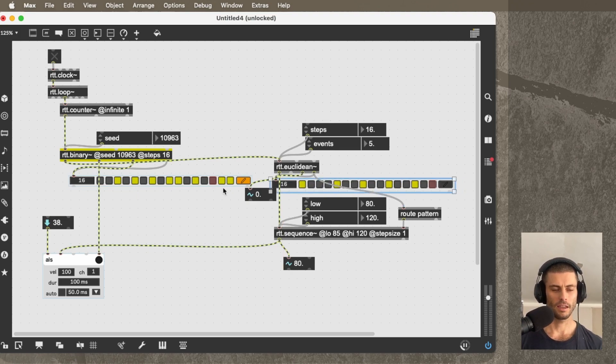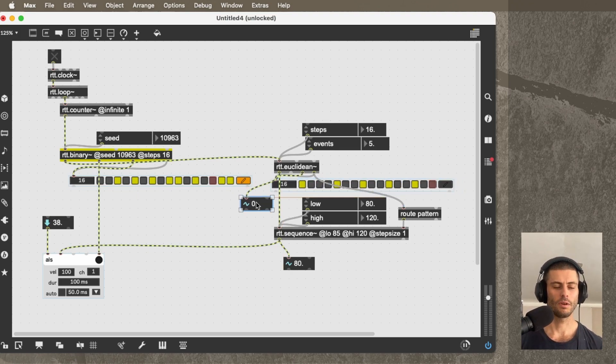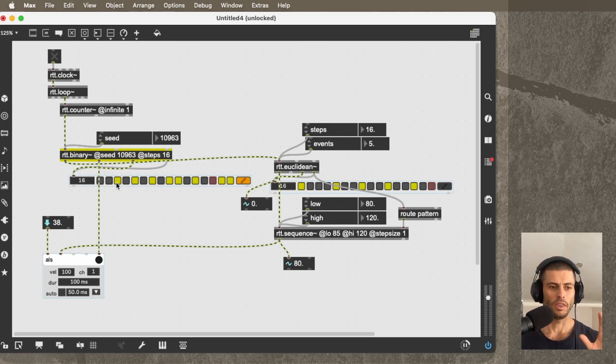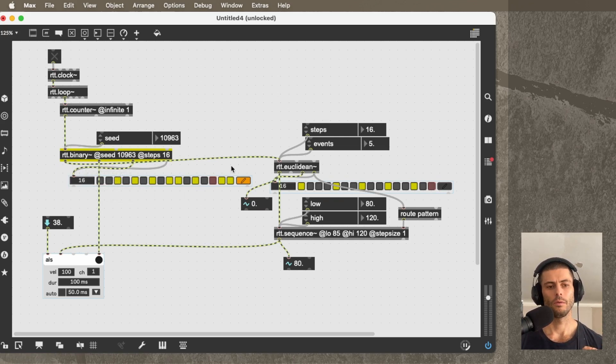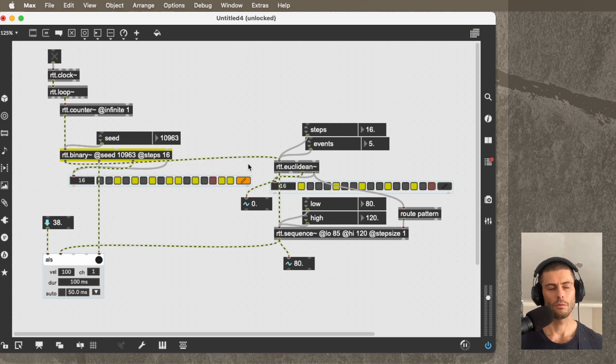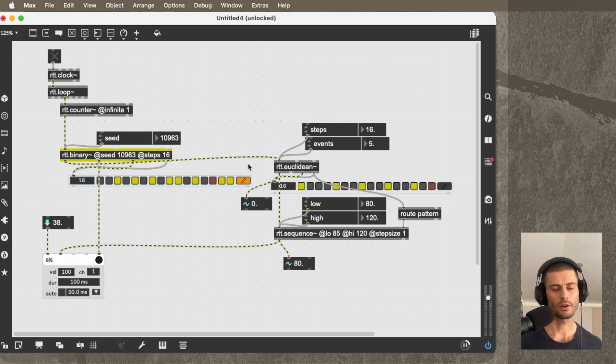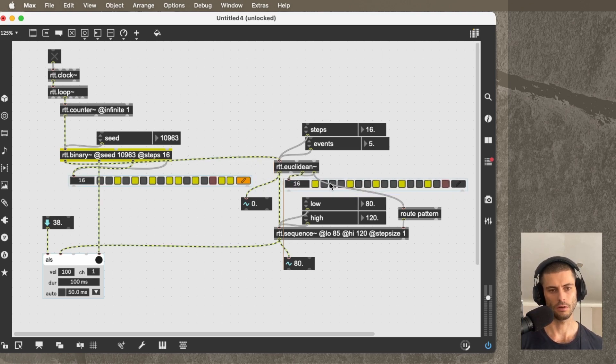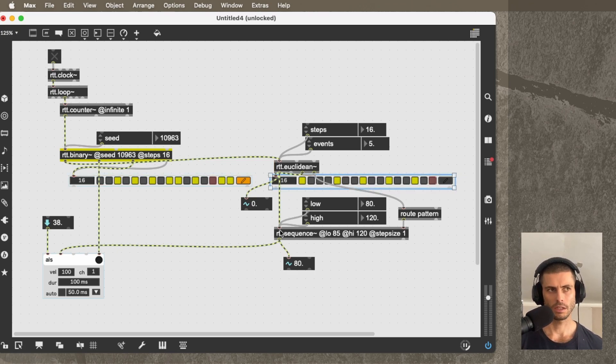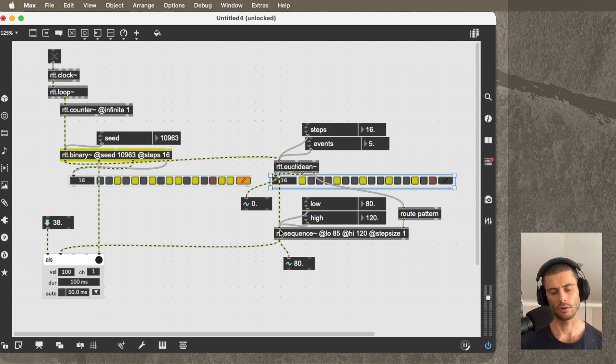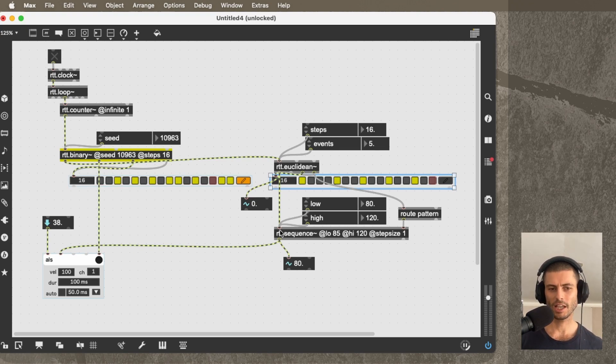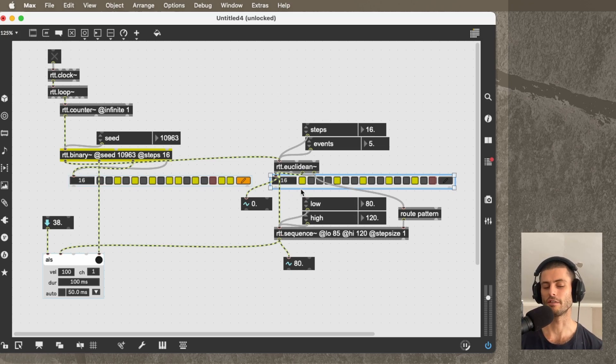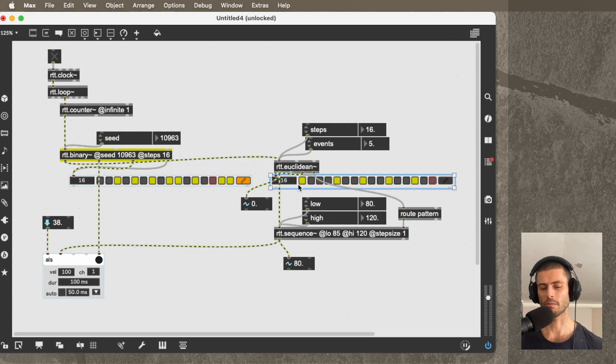And one reason why I think this is a useful example is that it shows how when we have patterns and sequences in RTT, I use the word pattern to just mean gate patterns, so zeros and ones. And I use sequences generally to mean sequences of values that represent things like velocities or notes or CCs or whatever. In this case, on the one hand, we're doing a little bit of a weird thing, which was we're using a pattern to generate a sequence. So we're kind of transforming a pattern into a sequence.